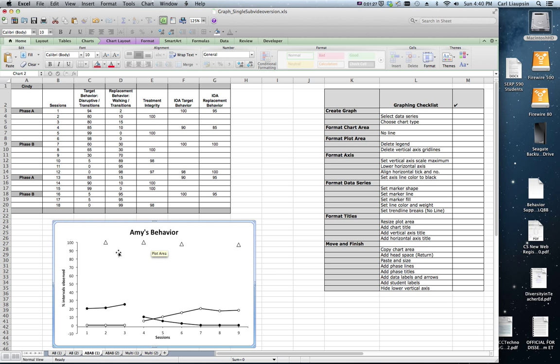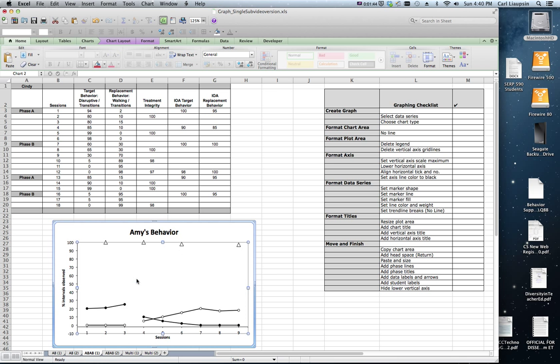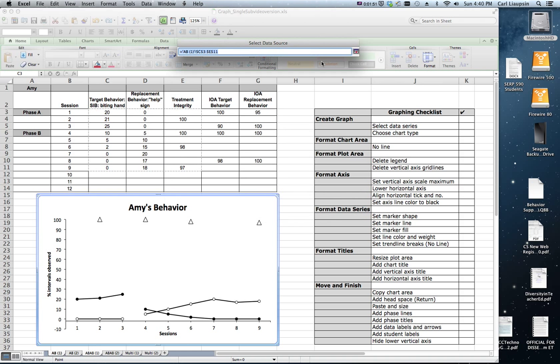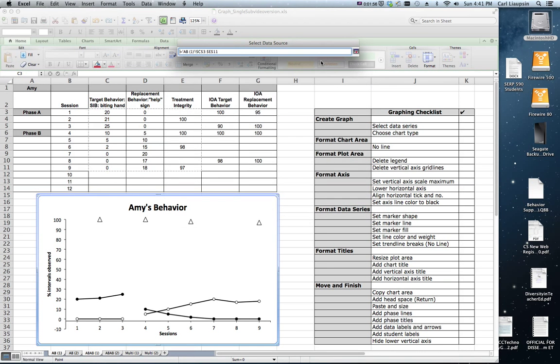But the nifty thing is now you can click on the plot area and select different data. We're going to put the data for Cindy's graph into this graph. It bounces us back to the other page but we tell it we have a different plan. So we click here to change the range.